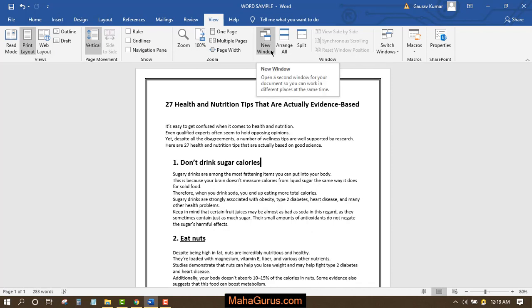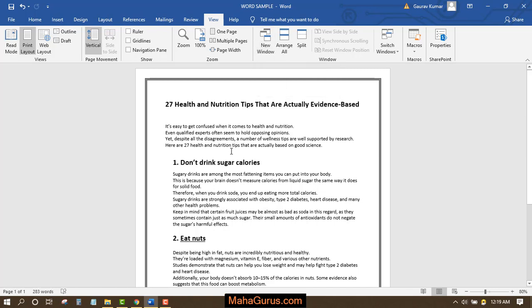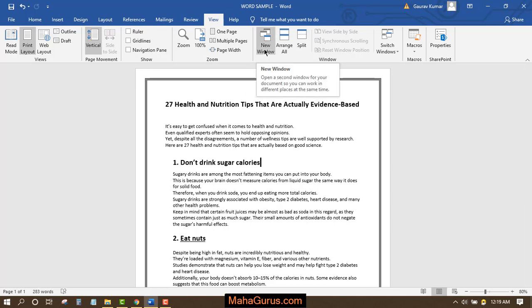Now this New Window is not a fresh new Microsoft window. By just clicking on New Window, your same project, your same Microsoft Word document that is open right now, will open.